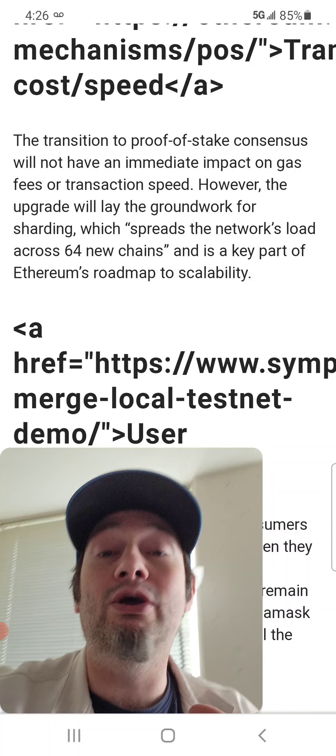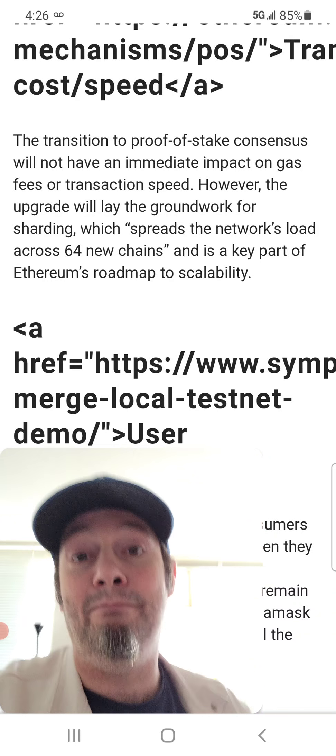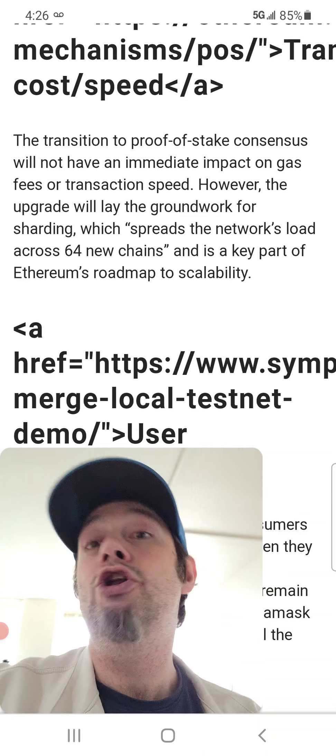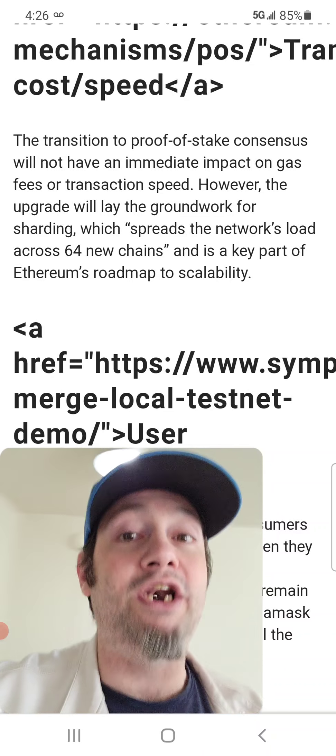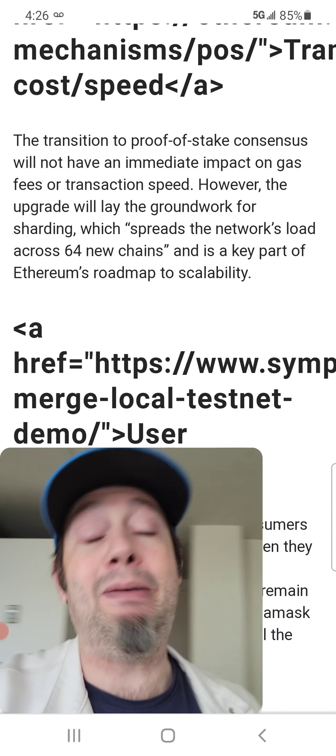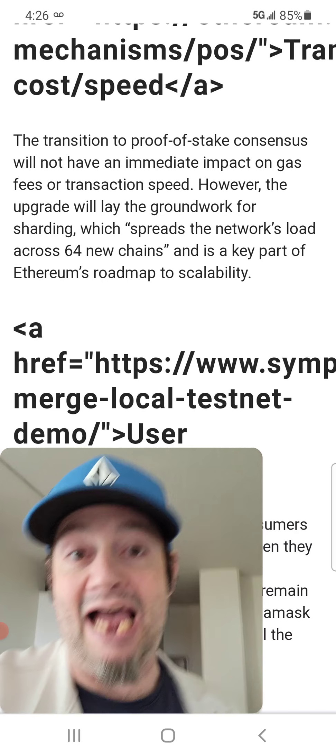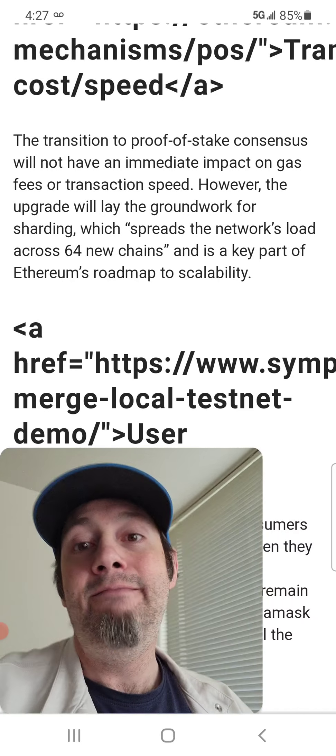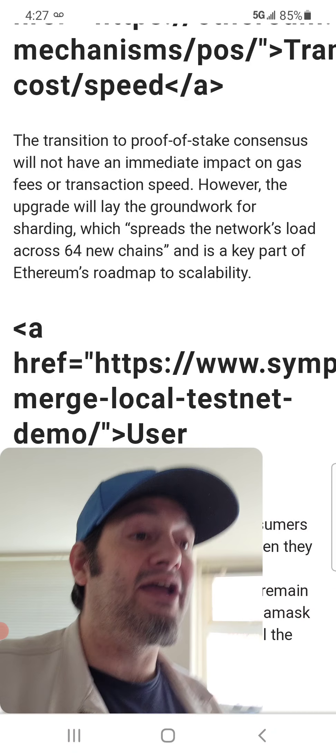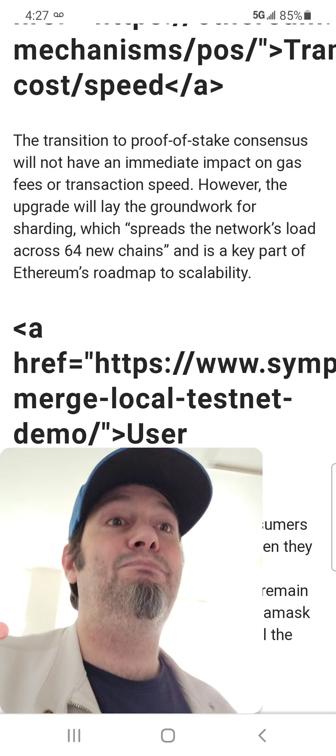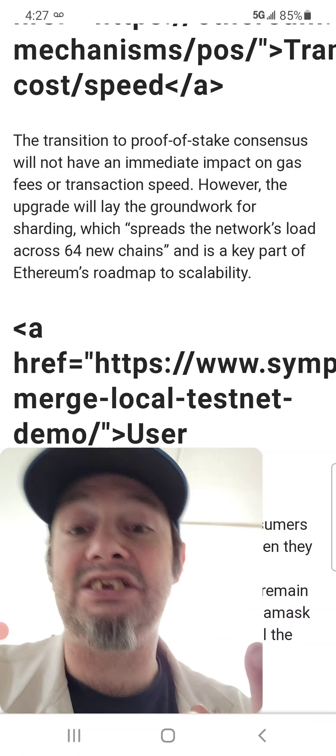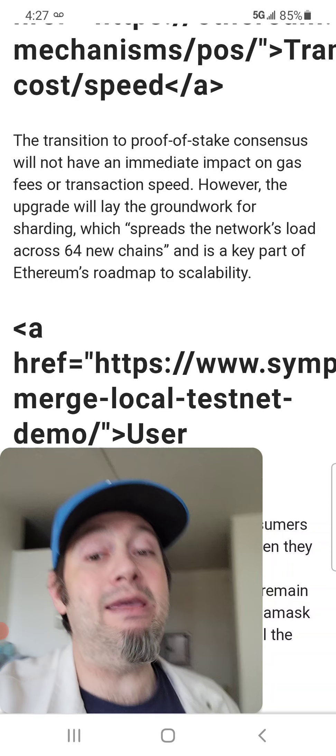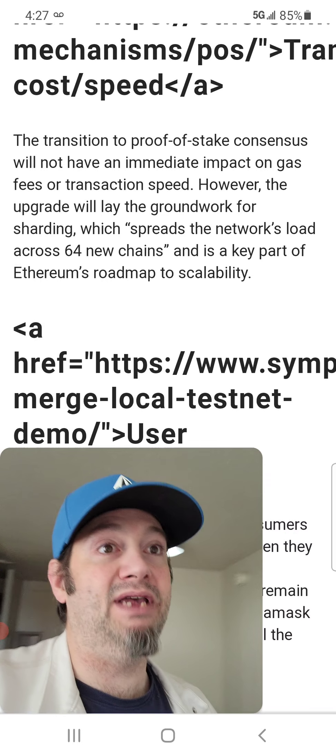This is the only way we're ever going to get Ethereum to the masses is to get those gas fees down. Nobody can afford to send a $20 transaction and pay $20 to send that transaction. Nobody has that kind of money to waste. Now, once we move, I think a $20 transaction should be at most 1% of that price, which would be $0.20.